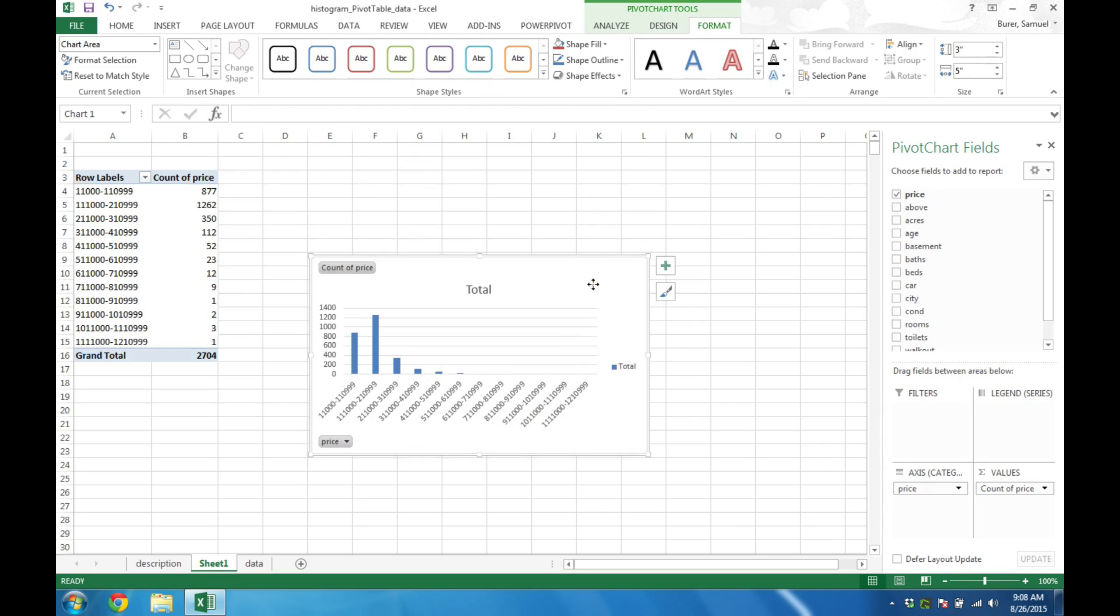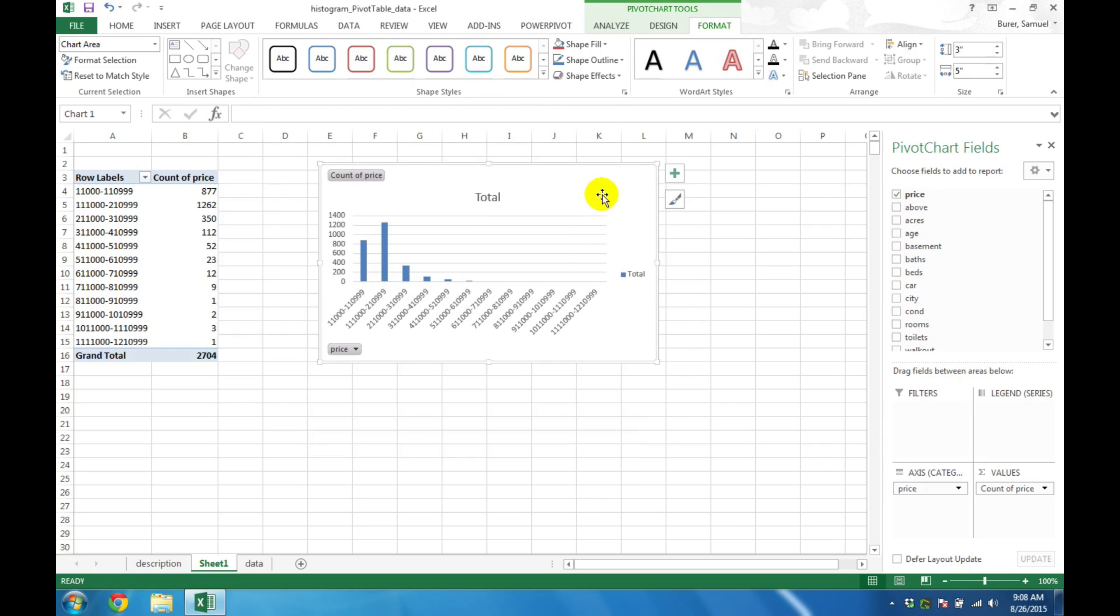Excel will then prepare the chart that goes along with the table. This is our histogram.